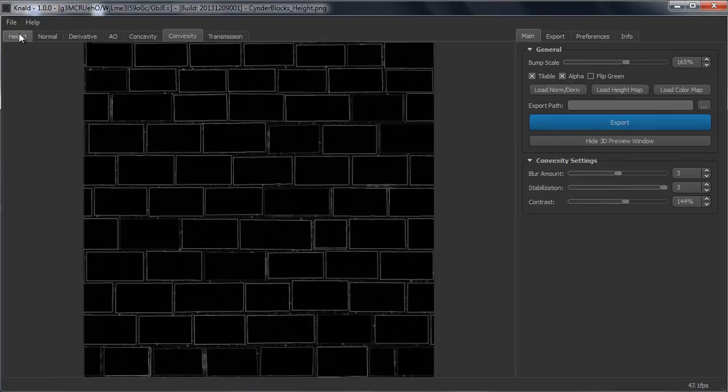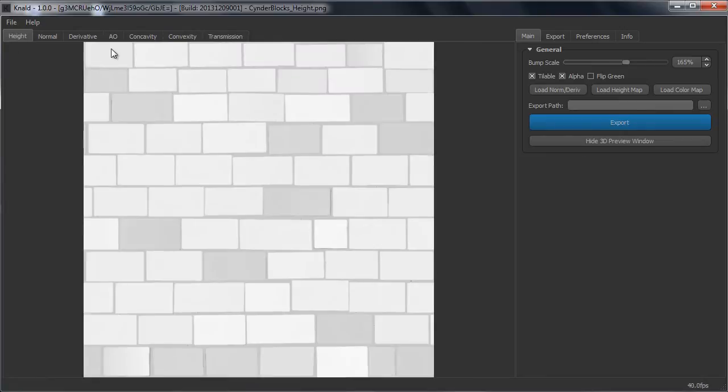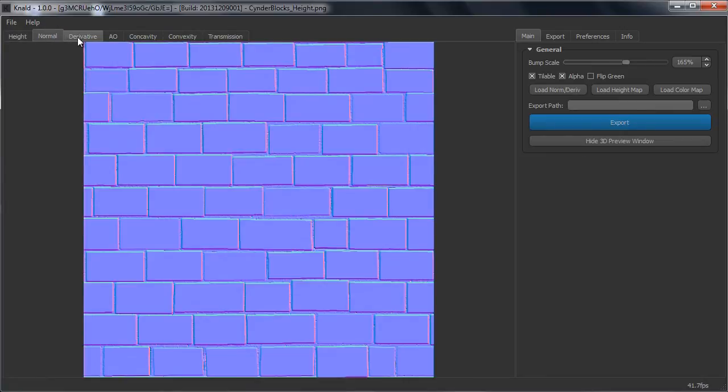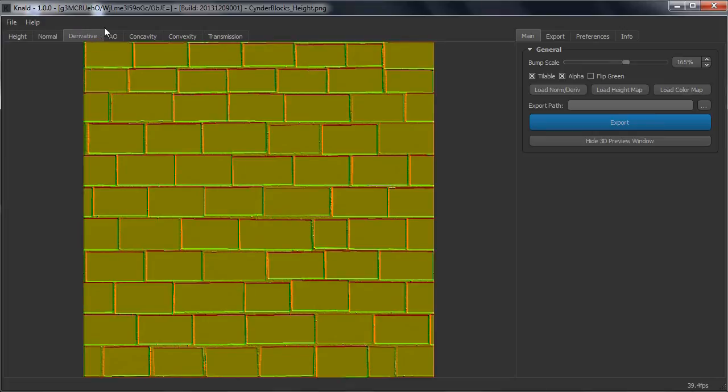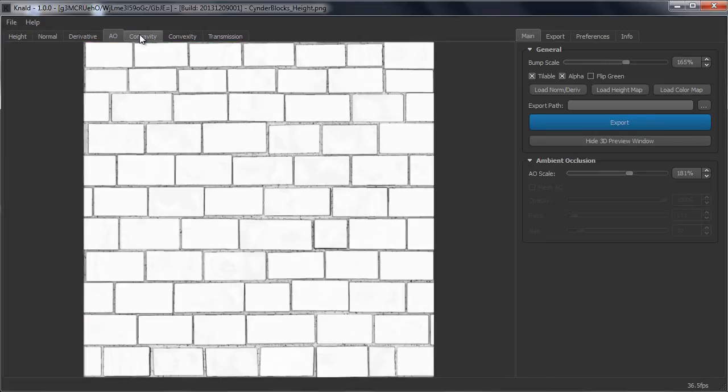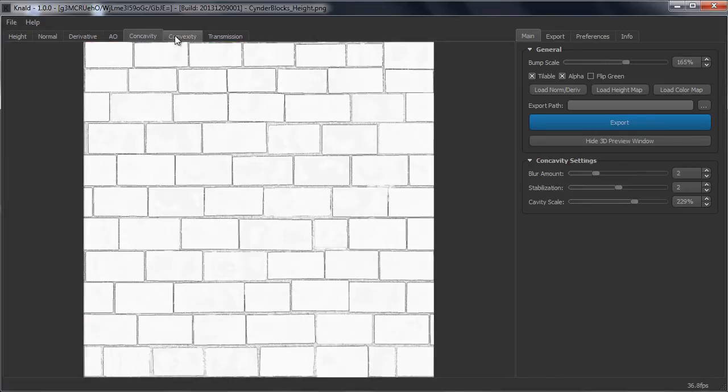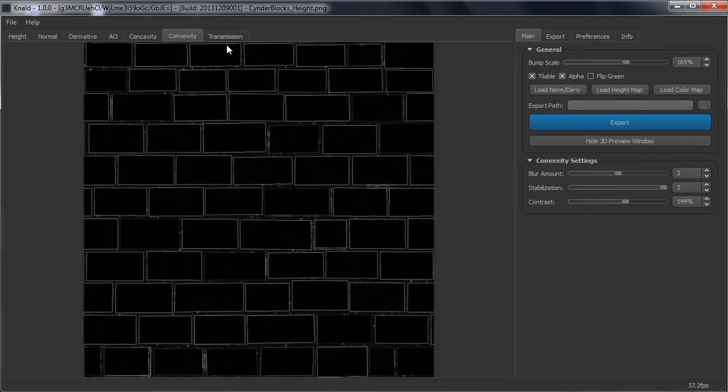So now you have all these maps. You have your height map, your normal map, your differentiated map, your AO map, your cavity map and your Vexity map, which are a bunch of maps.